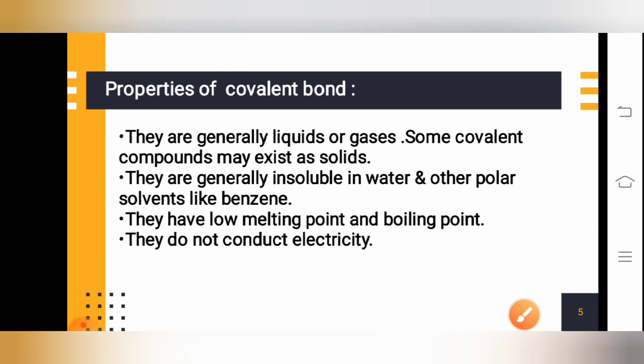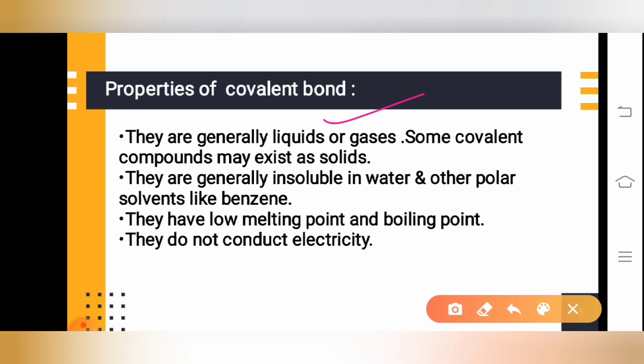Now let us look at the properties of the covalent bond — very important topics from an examination point of view. The properties of covalent compounds will frequently appear in exams, so let us understand them clearly.